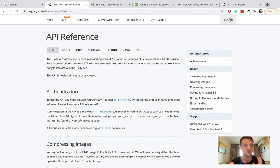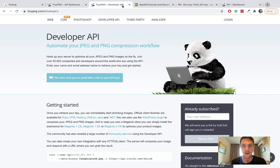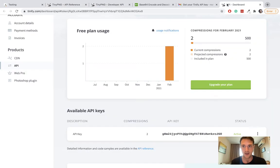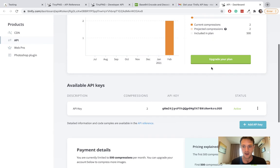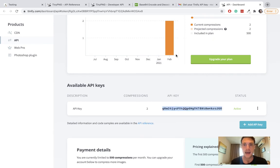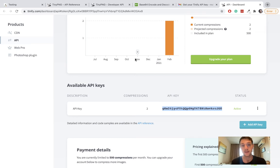Now on TinyPNG you can press login, follow the steps, and you're going to get to your dashboard. On your dashboard, you're going to have your API here. So I'm going to copy my API.